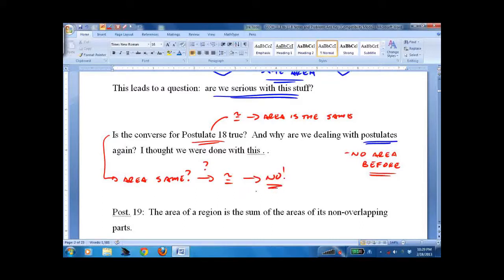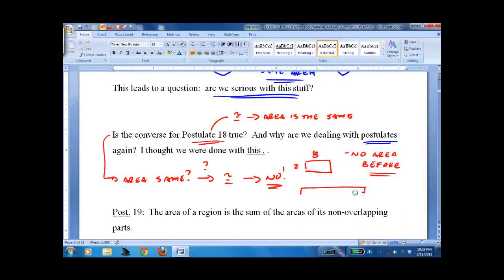Two things could have the same area and look totally different. If you have a rectangle with area 16 that's 2 by 8, and another rectangle with area 16 that's 1 by 16, these would have the same area but would not be congruent.